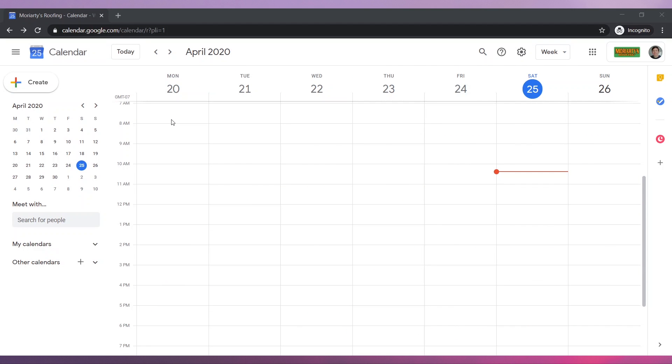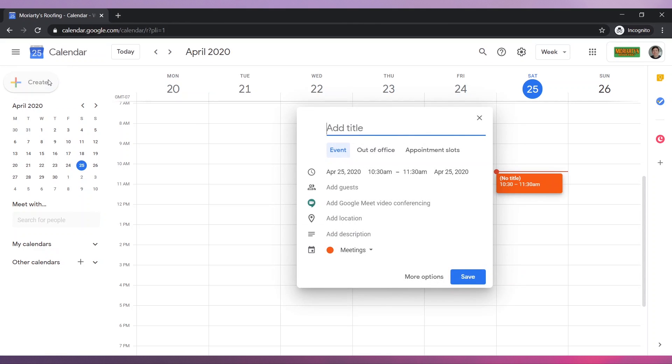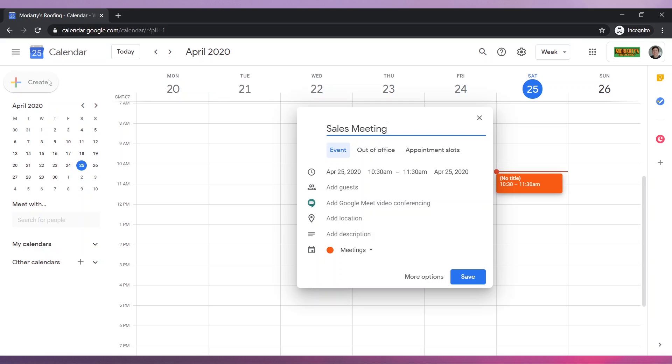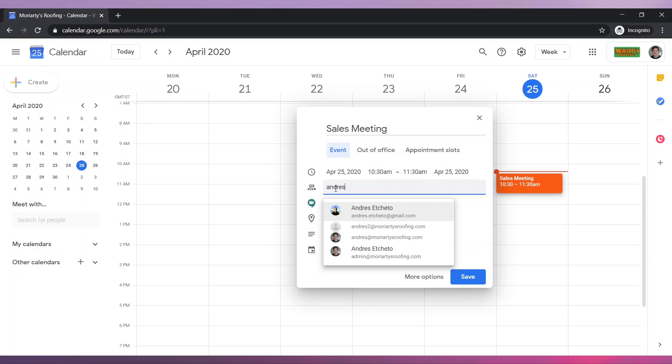Open your Google Calendar and click on the Create button to create a new event. Add a title and change the date. Add other guests or participants.